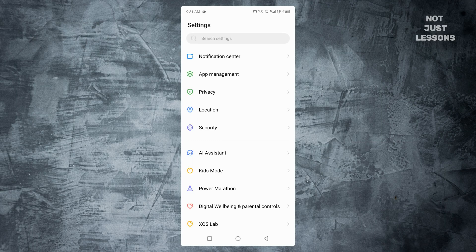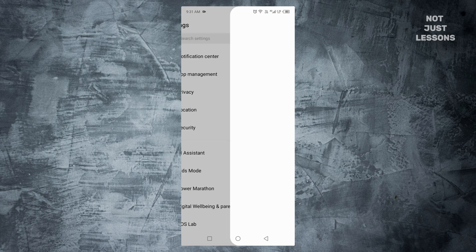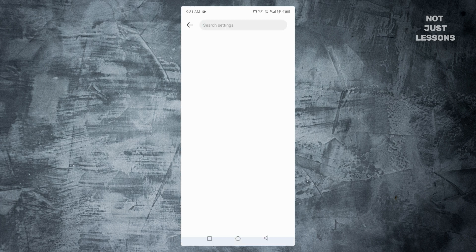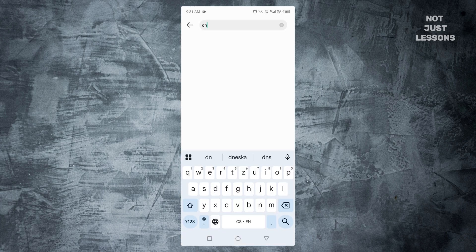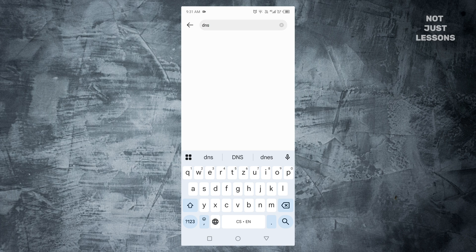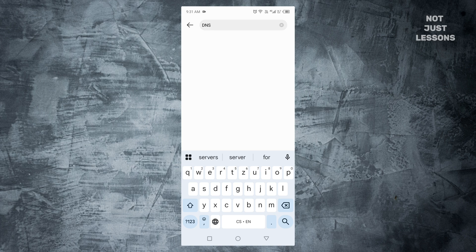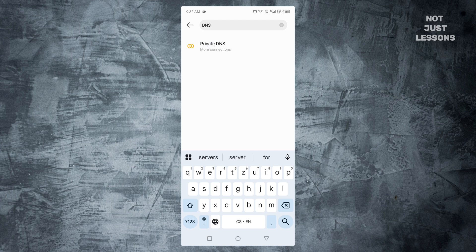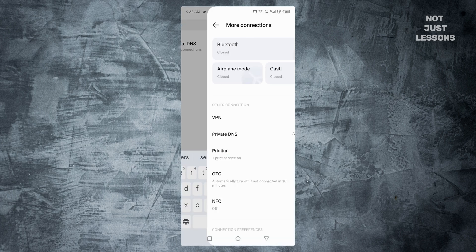So let's start with the most powerful trick of all. Go into your settings. Don't worry if the menu looks different depending on your brand of phone. Samsung, Xiaomi, Motorola. Doesn't matter. Just use the search bar at the top and type the word DNS. What you're looking for is something called Private DNS.